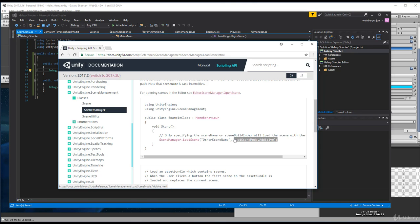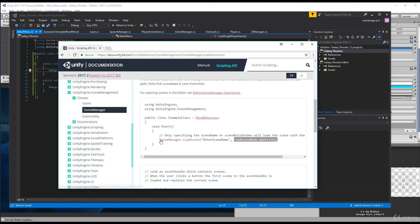Additive will basically, if you have multiple levels, you can load levels as parts at a time. So once again though, we're not worried about anything with additive or any type of asynchronous work. We're just creating a simple load scene of our game. So what we're interested in though is the SceneManager.LoadScene.